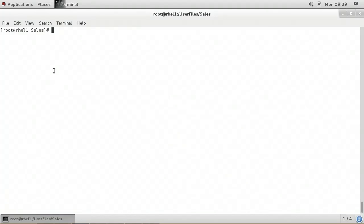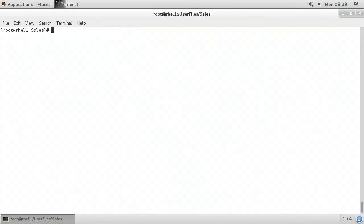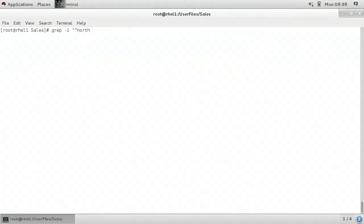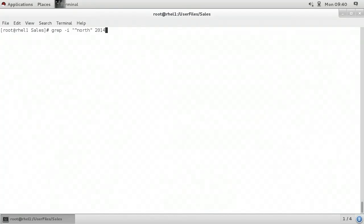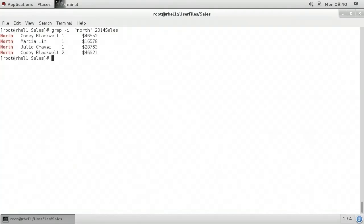I'll demonstrate how to locate content within a text file. The Linux grep command can be used to filter data that results from another Linux command, or it can be used to filter data from a text file. I'm going to type grep space dash lowercase i — the lowercase i means a case-insensitive comparison — and in quotations my criteria will be caret followed by the word 'north'. So what I'm looking for are lines that begin with the word 'north', whether uppercase or lowercase, within the file '2014 sales'. When I press enter, we can see that it's returned only those lines that begin with the word 'north'.